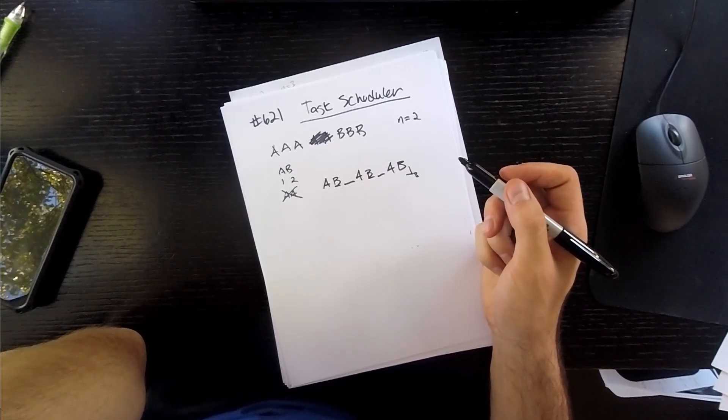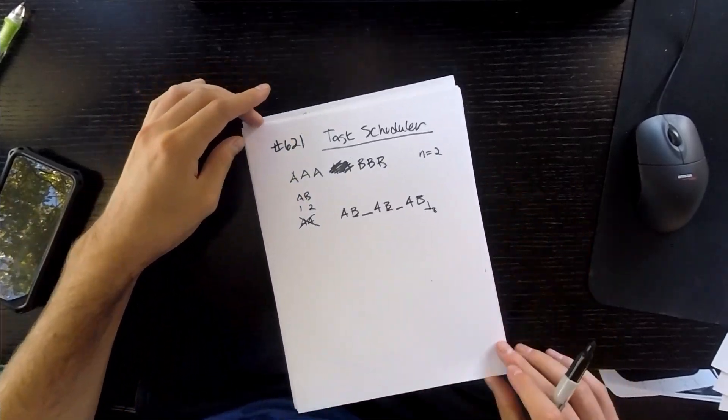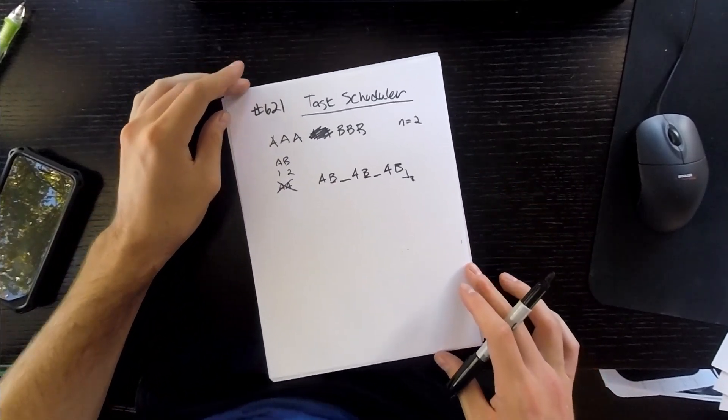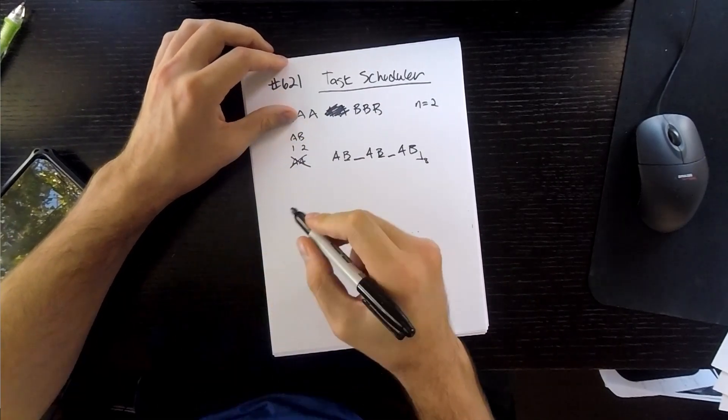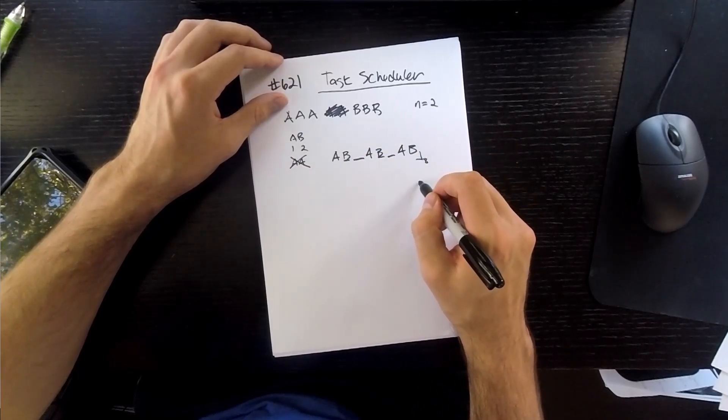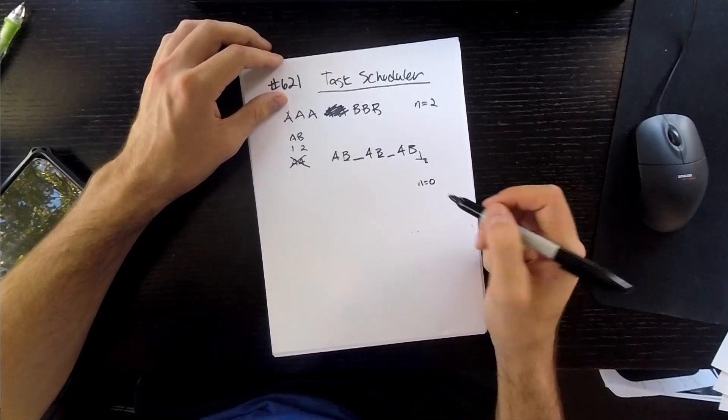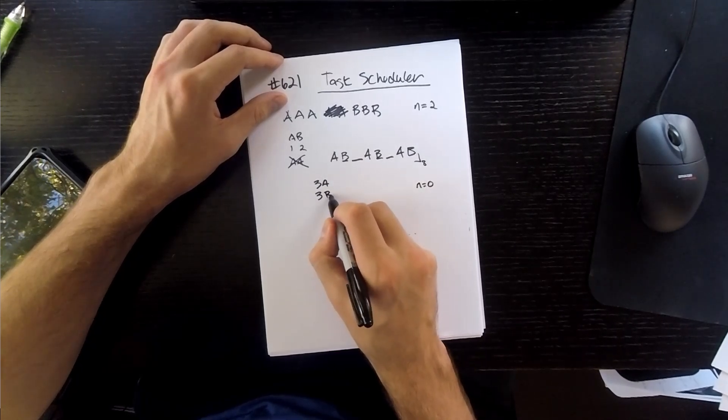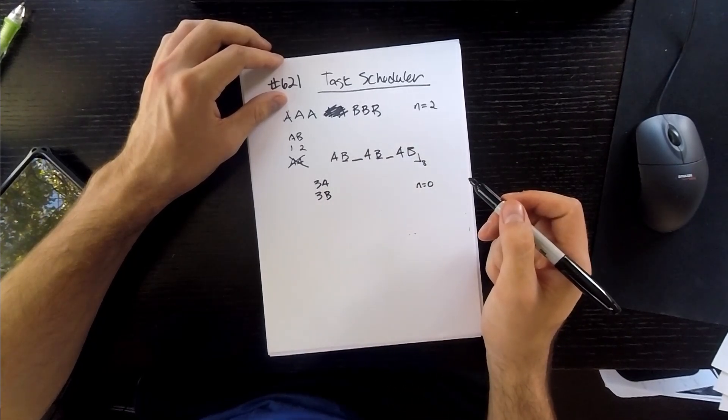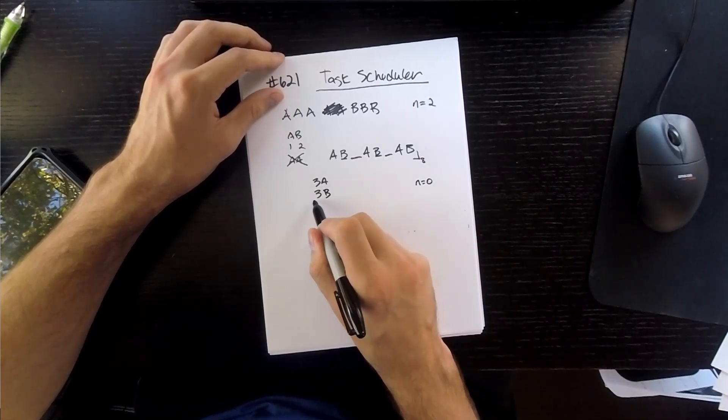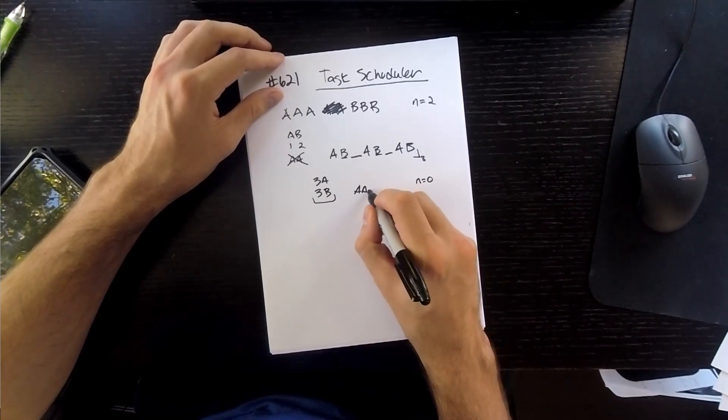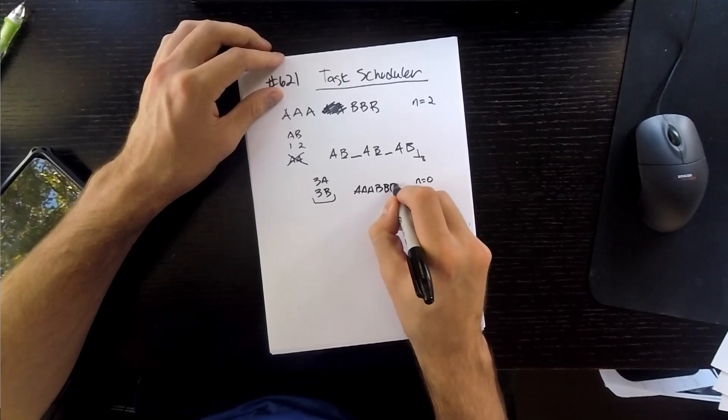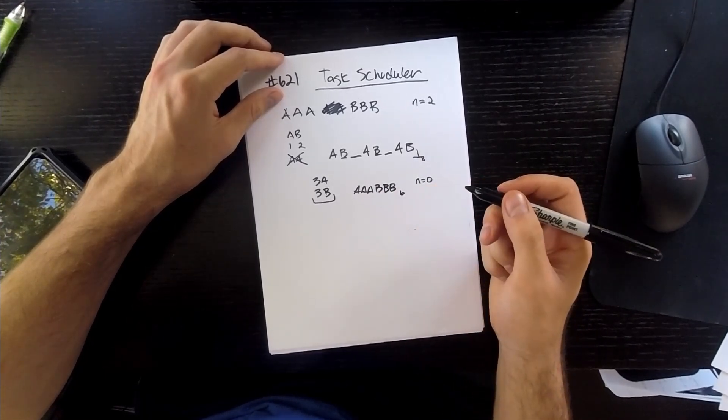So how are we going to actually solve this as an algorithm? So let me just walk through a few more examples and maybe it will start to make sense. Say the exact same case, but the cooldown was 0. Still three As, and I'm going to start writing it as this, and three Bs. What would it be?